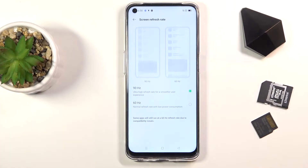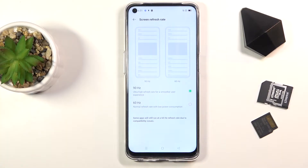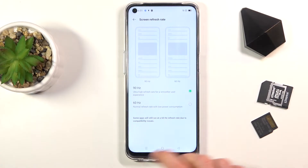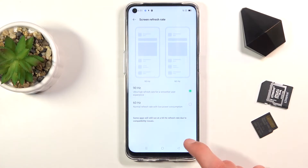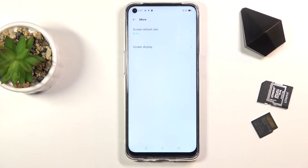One thing that's nice here is the animation showing the differences between 90 and 60. They are severely exaggerated, but that's just so you can see the difference between those two. Set it to 90 and you'll have a much smoother experience using your device.